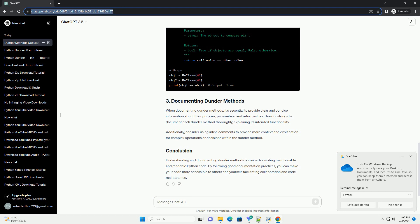Additionally, consider using inline comments to provide more context and explanation for complex operations or decisions within the Dunder Method.